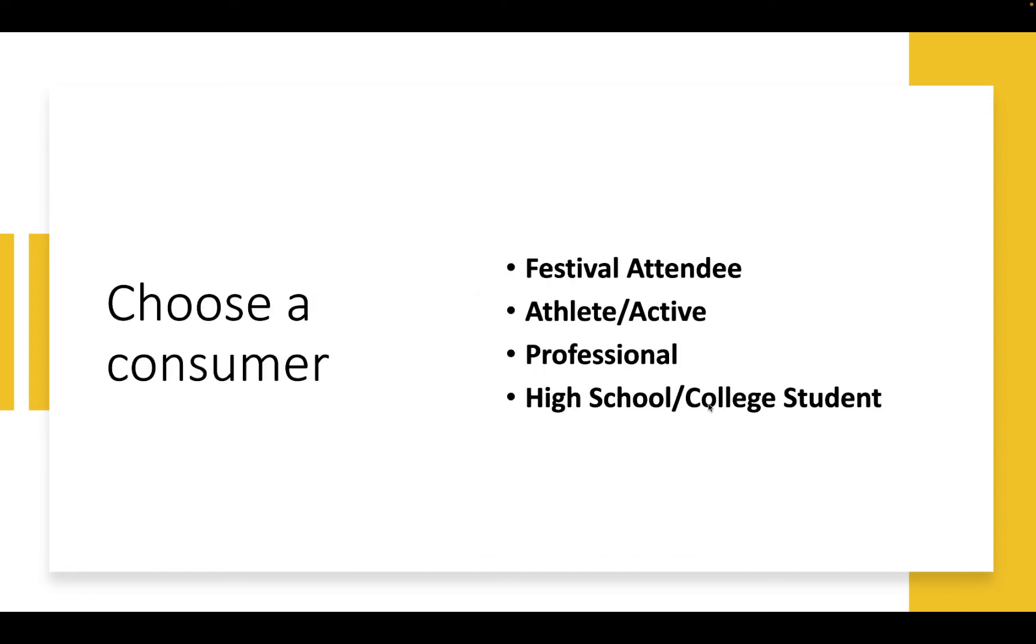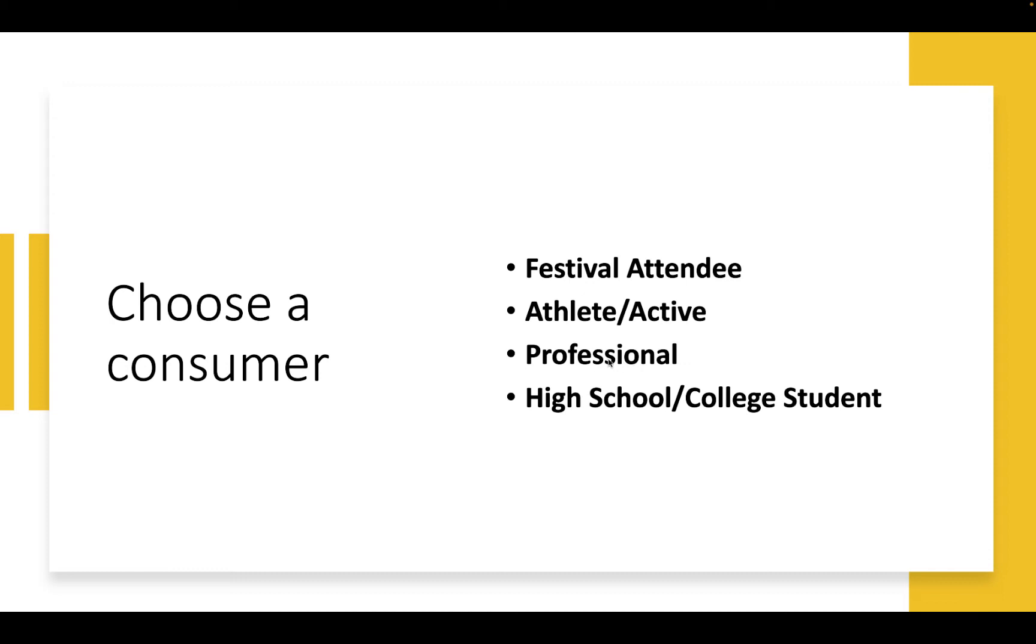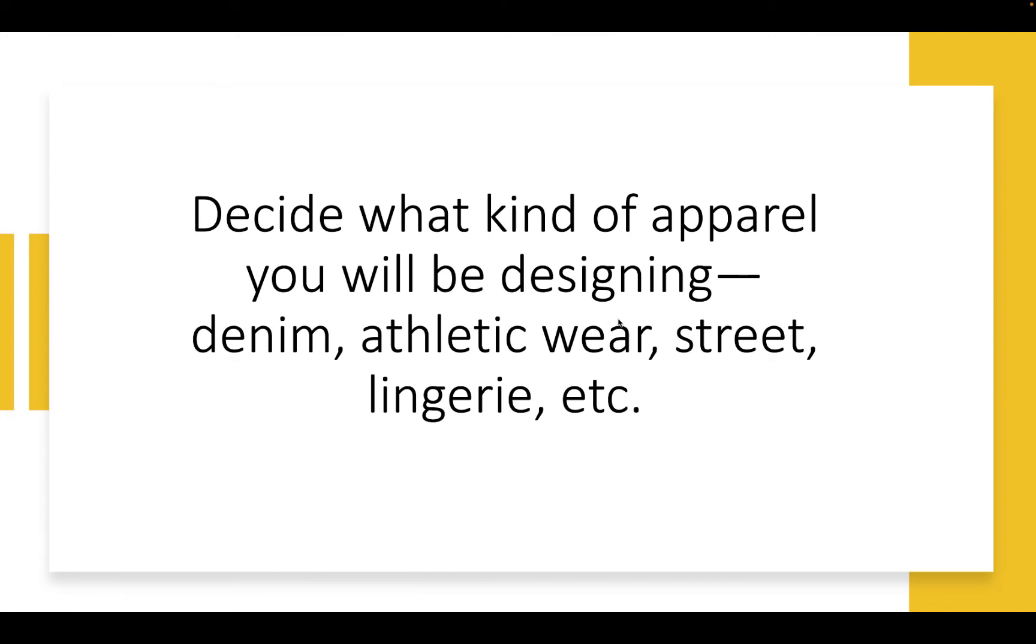So you're going to choose a consumer. It came up in the presentation during Textiles Basecamp that how do you get students started? Do you give them a prompt? And yes, I went ahead and did this with my high school students and it worked great. They get to choose one of these four. Professional was kind of confounding, but it can be professional whatever. We had a professional drag queen. We had a professional rodeo barrel racer. We had a professional weightlifter. So it can be anything they want. And then you need to decide what kind of apparel you'll be designing for this person. What is the category?